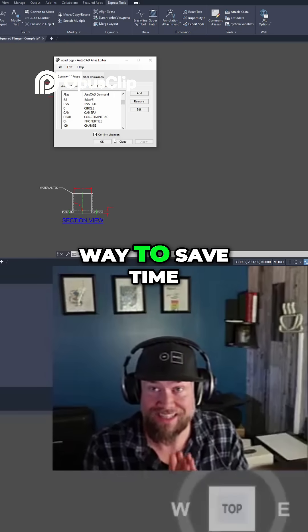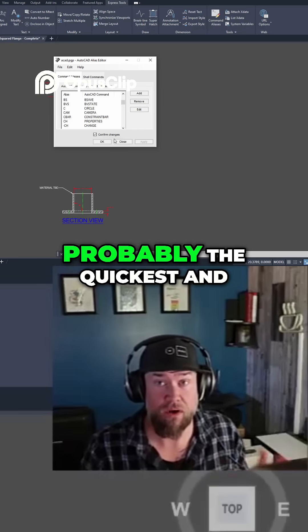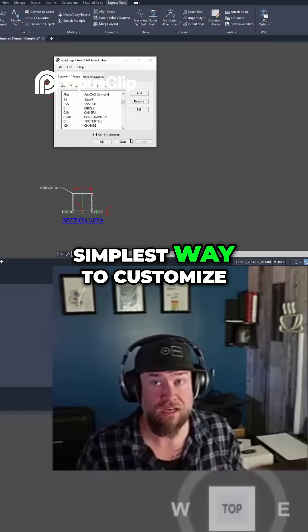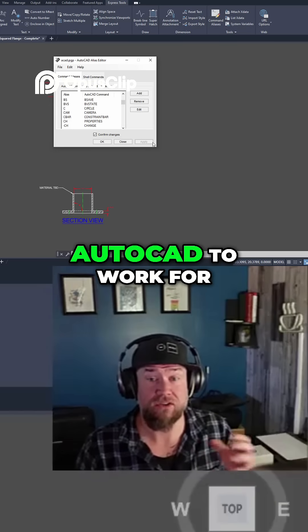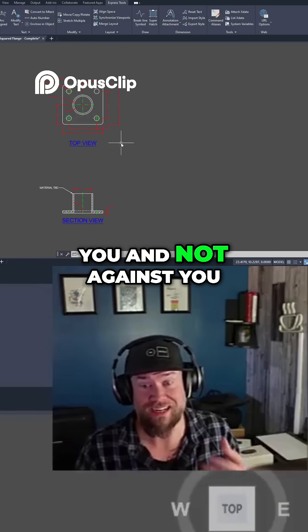This is a great way to save time within AutoCAD and is probably the quickest and simplest way to customize AutoCAD to work for you and not against you.